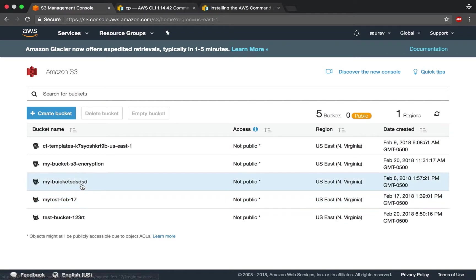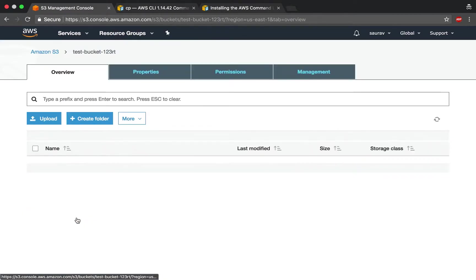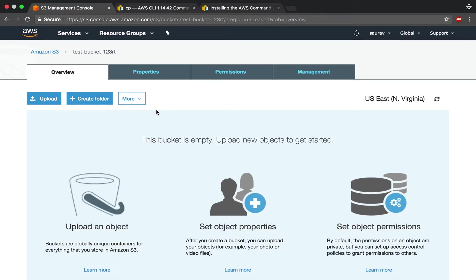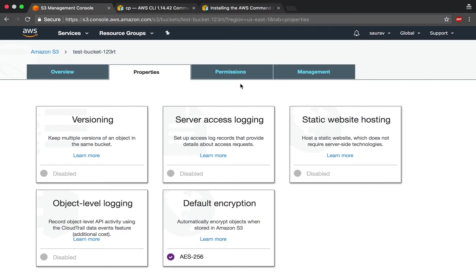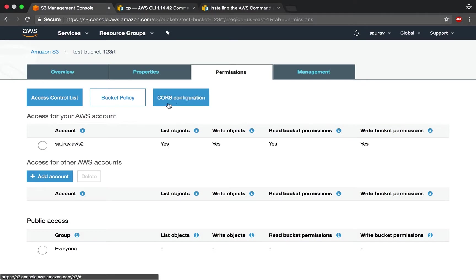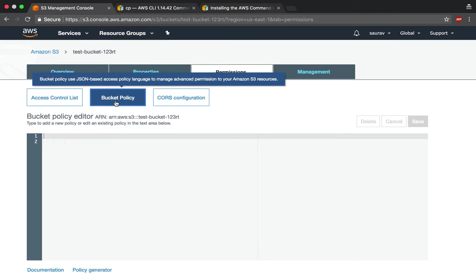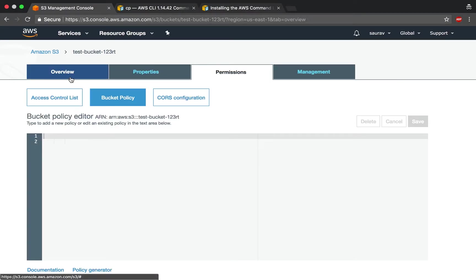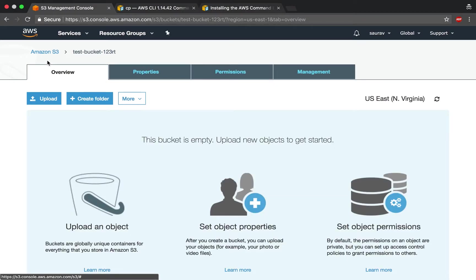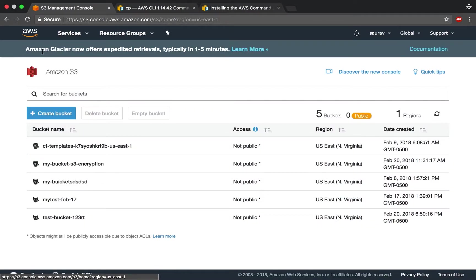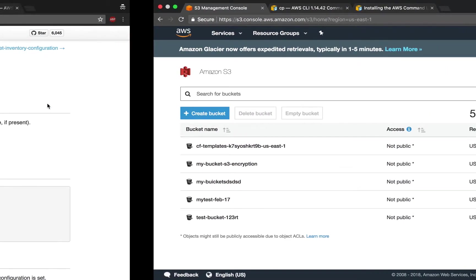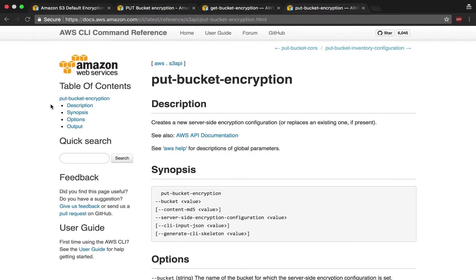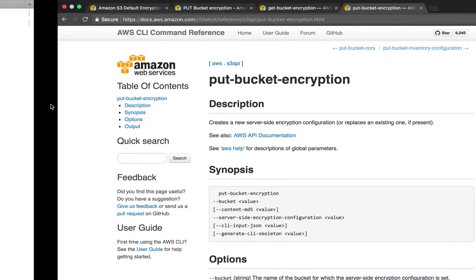When I click on that bucket and go to properties, I can see there's a check mark here: automatically encrypt objects when stored in Amazon S3. Now, what if I want to do that through the command line interface? Let's move on to the command line.